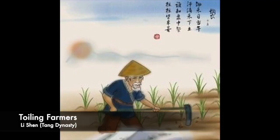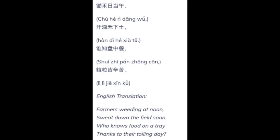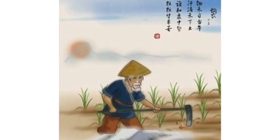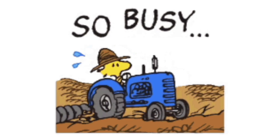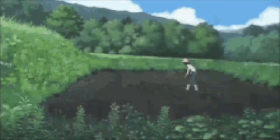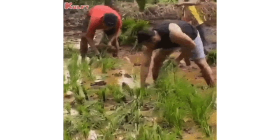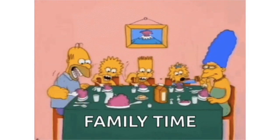Look at this poem, Toiling Farmers, written by Li Shen during the Tang Dynasty: "Farmers weeding at noon, sweat down the field soon. Who knows food on a tray thanks to their toiling day?" The poem reflects the working life of a farmer. The lines describe how the farmer toils under the scorching heat of the sun and how his work is so important that every grain on people's bowl comes at the expense of hard work. At present, this poem is often used at the dinner table by Chinese parents in order to teach their children about not wasting food.